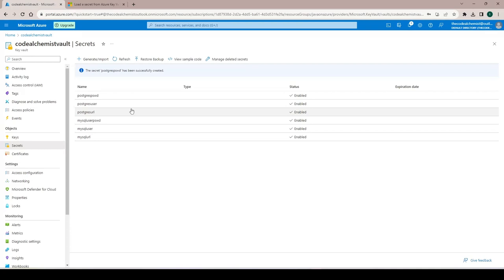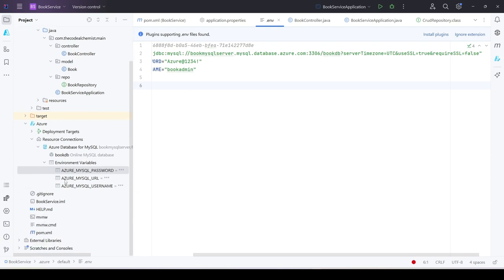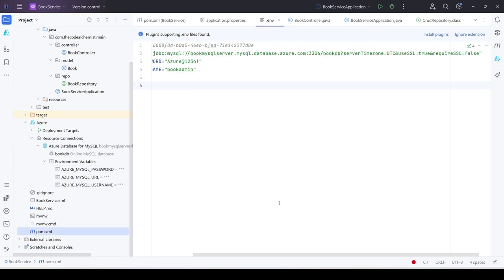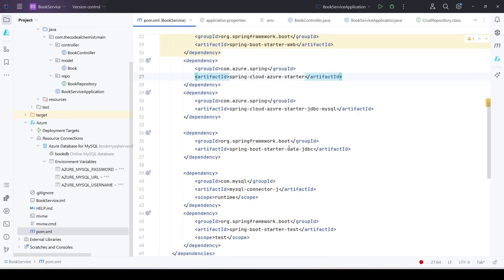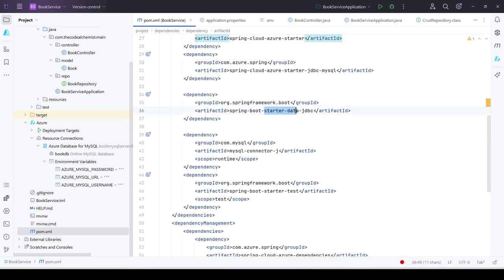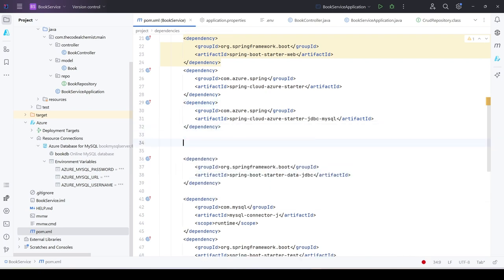The next step is to enhance the existing services to add the Key Vault dependency so the applications can read these values and connect to the databases. In the first microservice, we go to pom.xml and need to add Key Vault support. Currently it has dependencies like boot starter web, azure starter JDBC, MySQL starter, and data JDBC. We search 'com.azure.spring' and scroll down to find the Key Vault dependency.